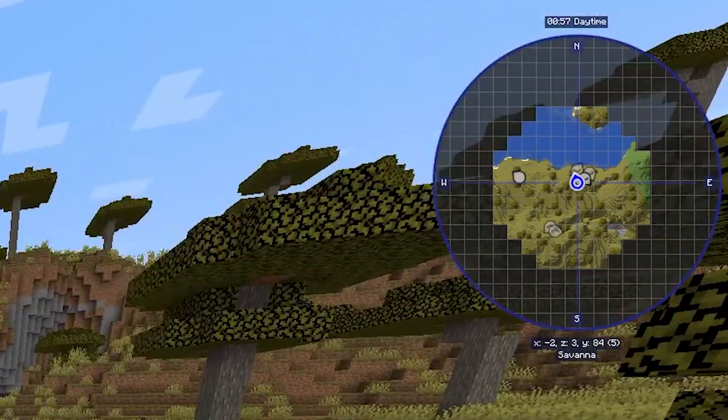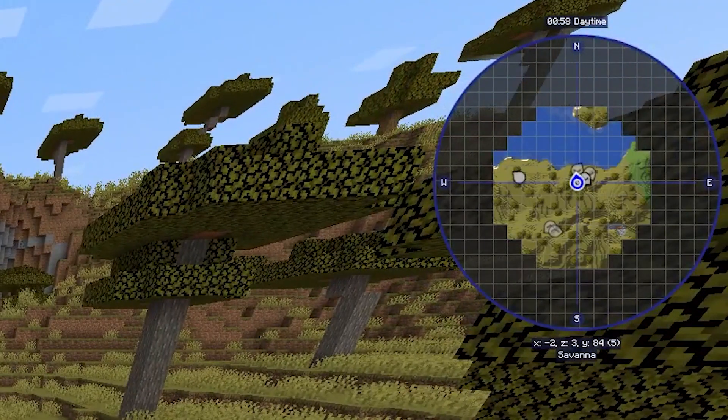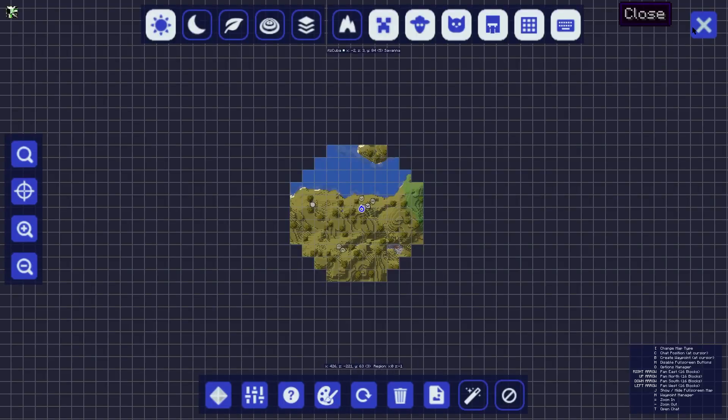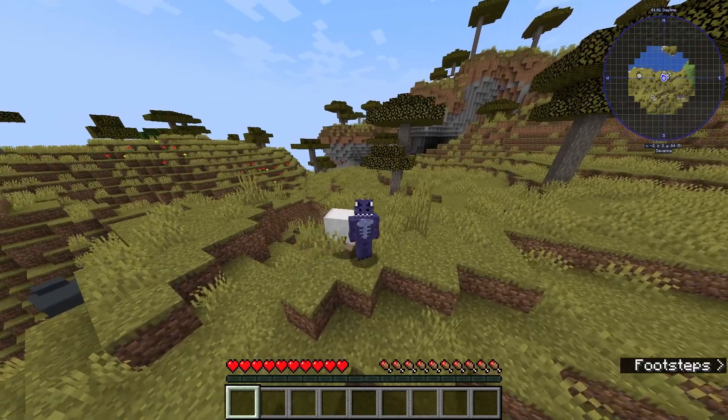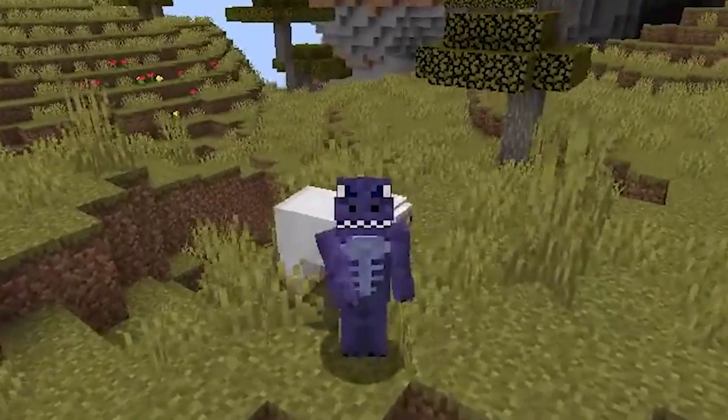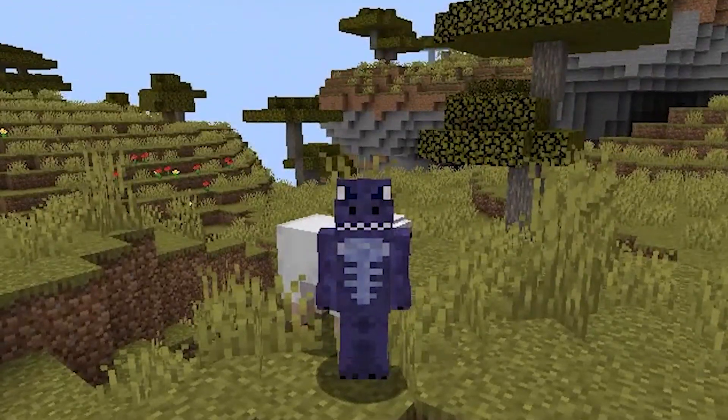Welcome back to the channel. I'm about to teach you how to add the JourneyMap mod to Minecraft 1.19.3 — the easiest way I know — so let's get started with the tutorial.